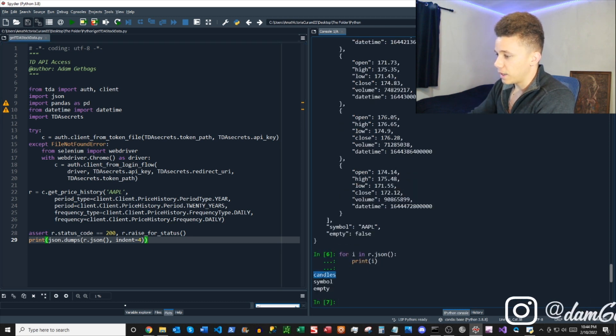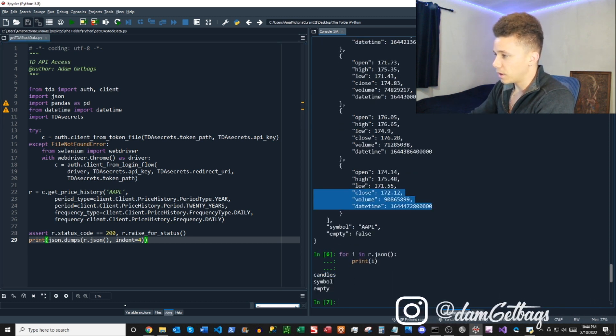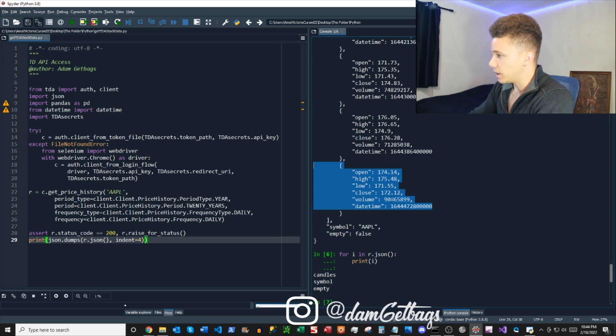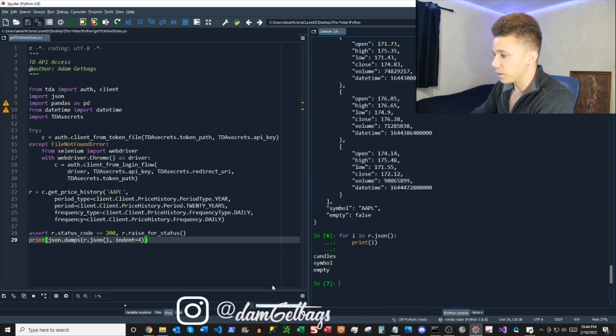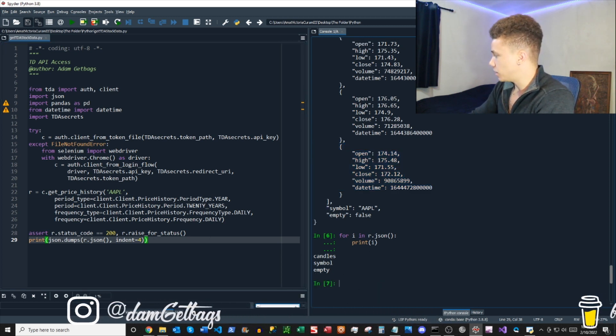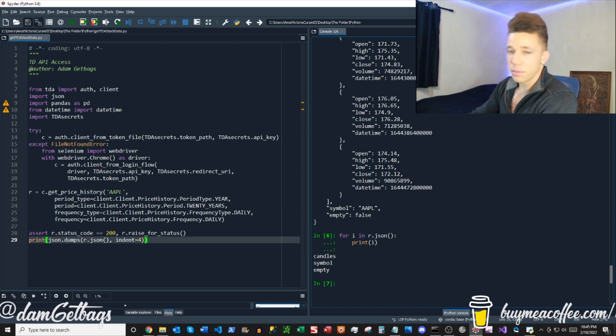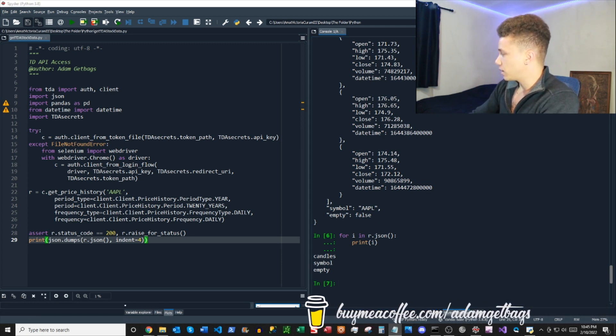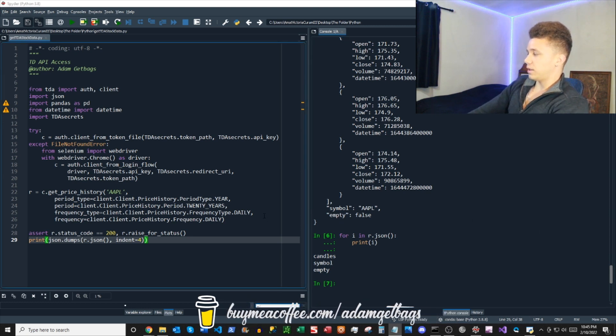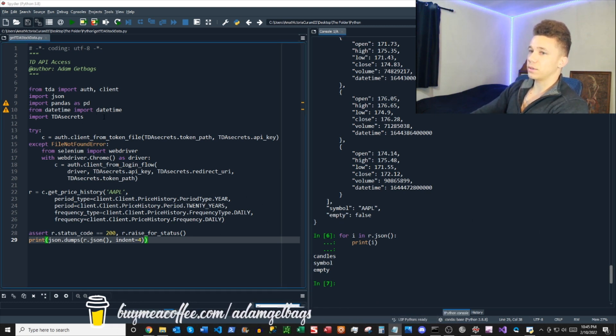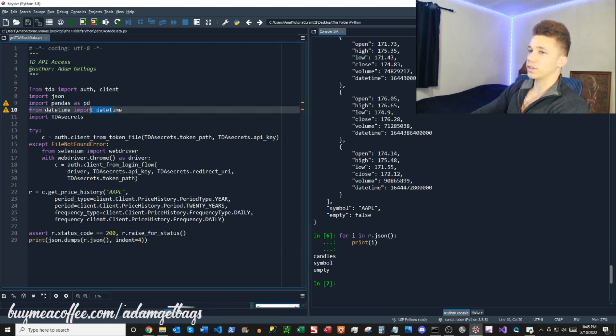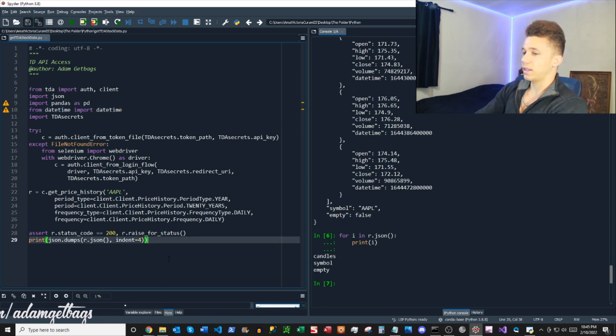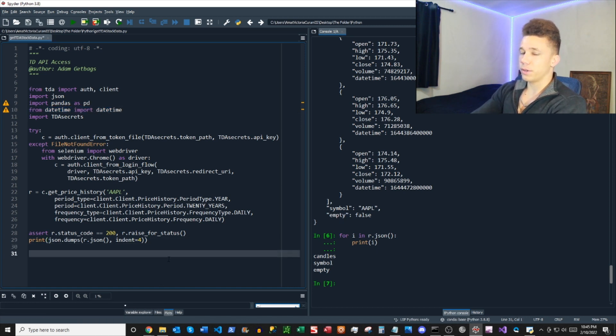And then we know that candles is the nested, we have a dictionary here that we're looking for, so we want to kind of unpack that into a dataframe. So what we're going to do is use pandas, which we've imported here at the top. We've also imported datetime and we're going to unpack it into a dataframe.